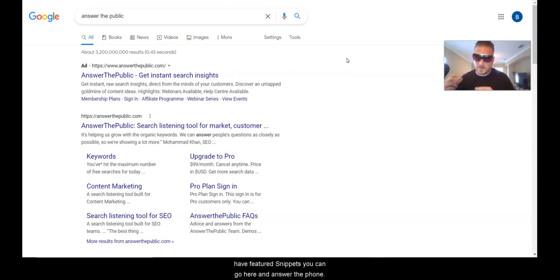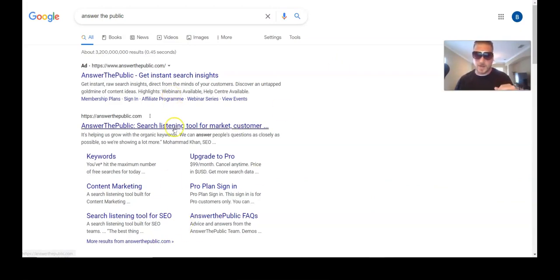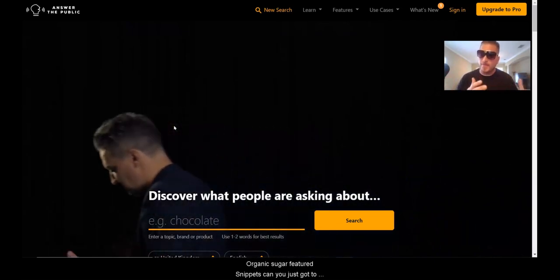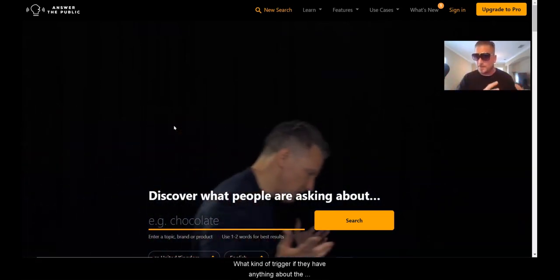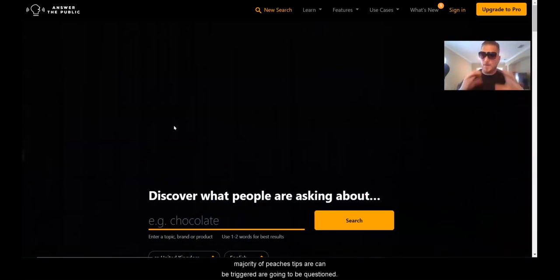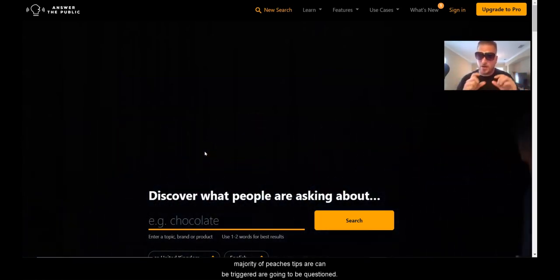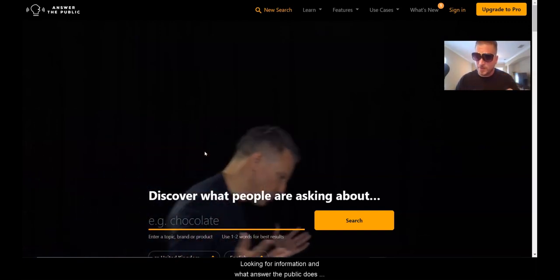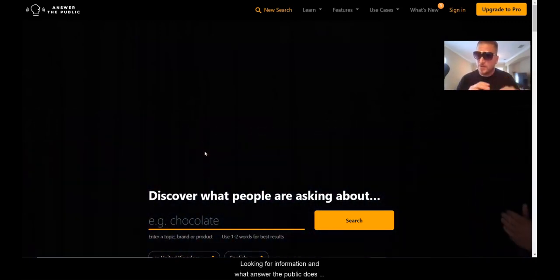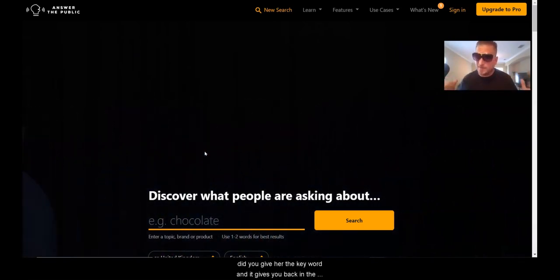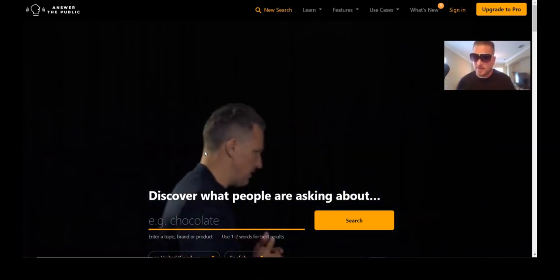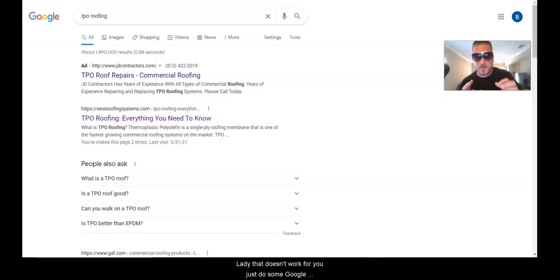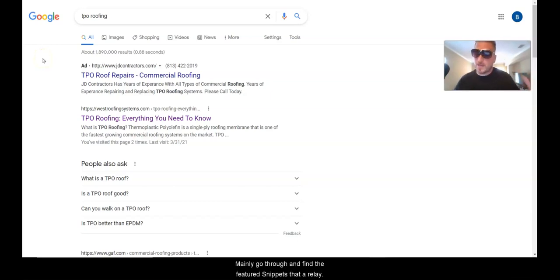If you don't want to use SEMrush, you can use Answer the Public — it's great for finding queries that trigger featured snippets. You give it a keyword and it gives you back an absolute ton of related questions. The majority of featured snippets are triggered by question-based or informational search queries. If that doesn't work, just do some Google searches, check out the 'People Also Ask' section, and manually find featured snippets related to your product, service, or city.